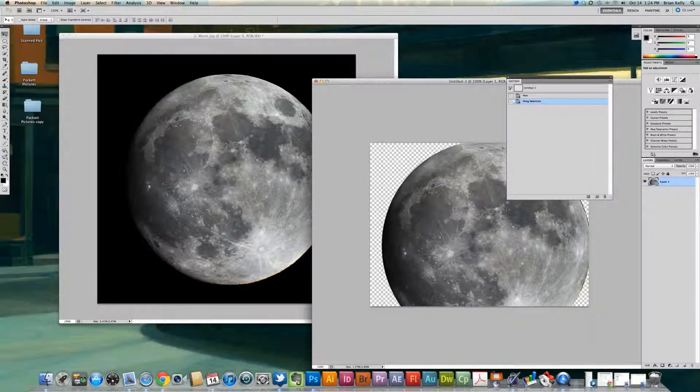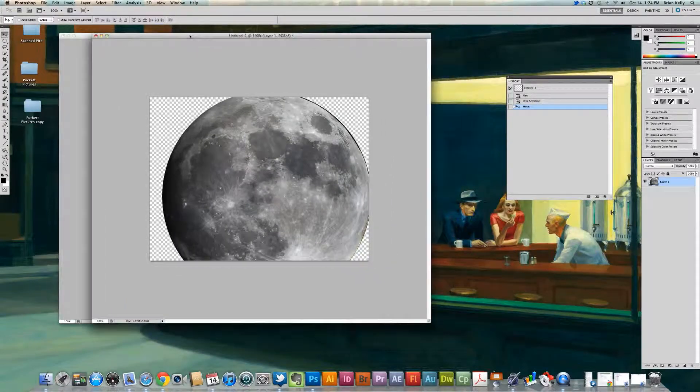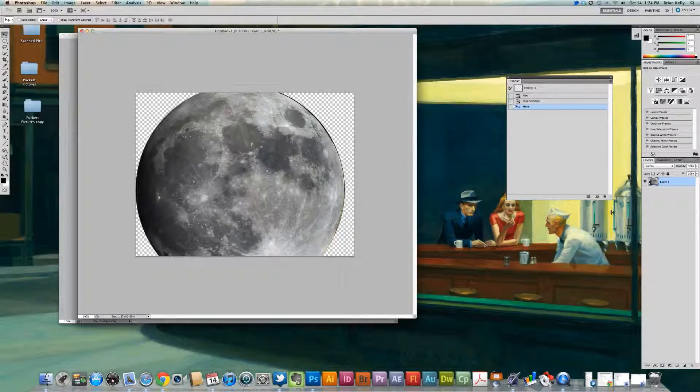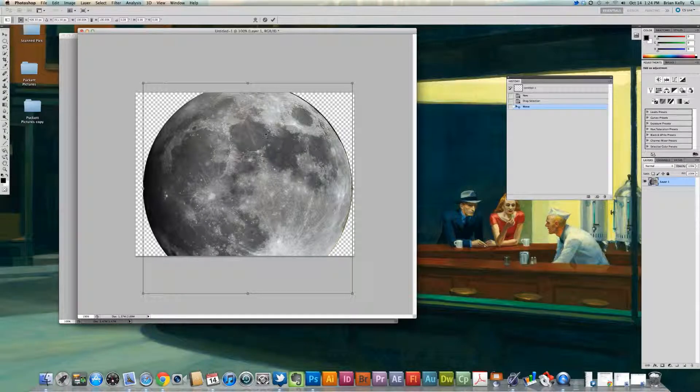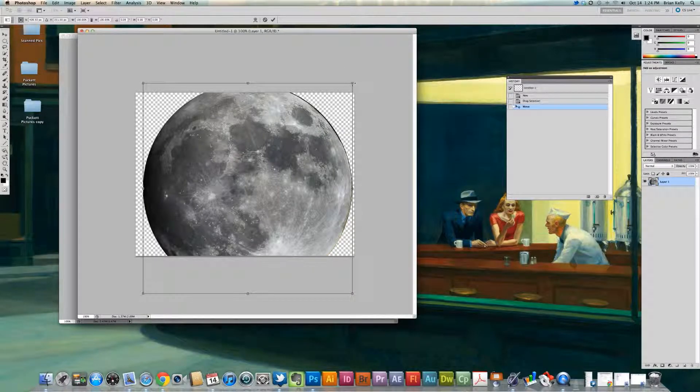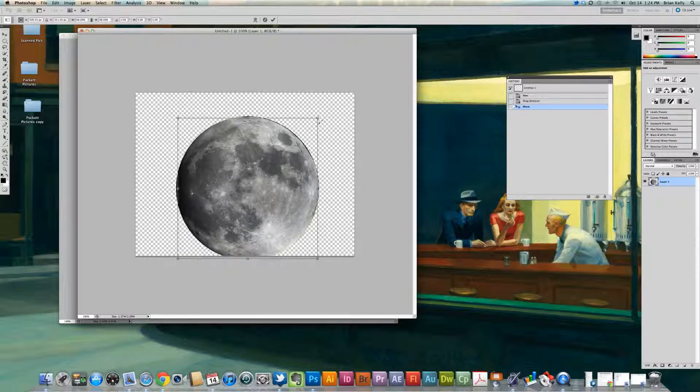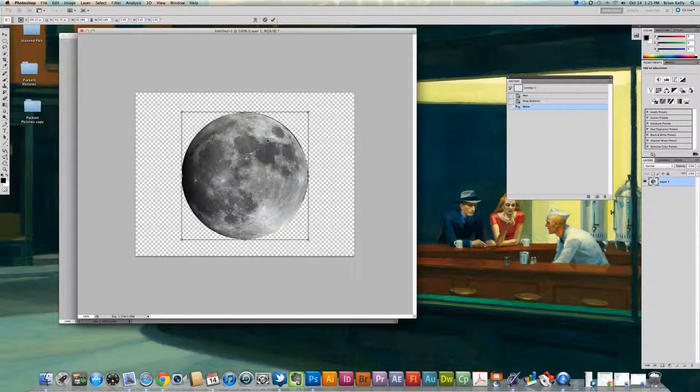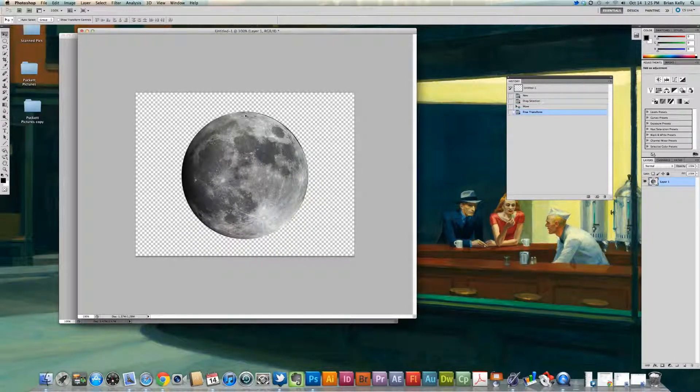So I have it on Untitled 1. I'm going to use Control-T or Command-T on the Mac to resize this selection that I've made here. Kind of move it towards the center once again.